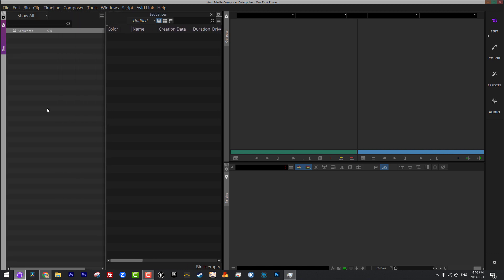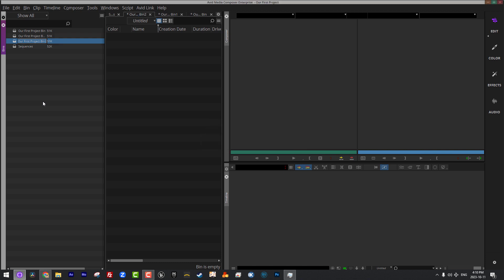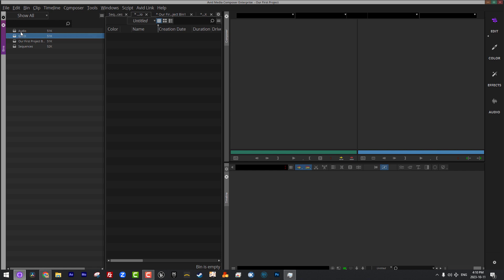Now, what I'm going to do is I'm going to add a few more bins here. I'm actually going to add three bins. And what we're going to do is we're going to call them audio, graphics, and clips. Now, when you're working to get yourself rolling, really you can use these four bins as your basis for everything. Everything, every clip, every element you bring into Media Composer can fall into one of these four categories. Now, we'll talk more about adding folders and then adding bins to folders in a later lesson.